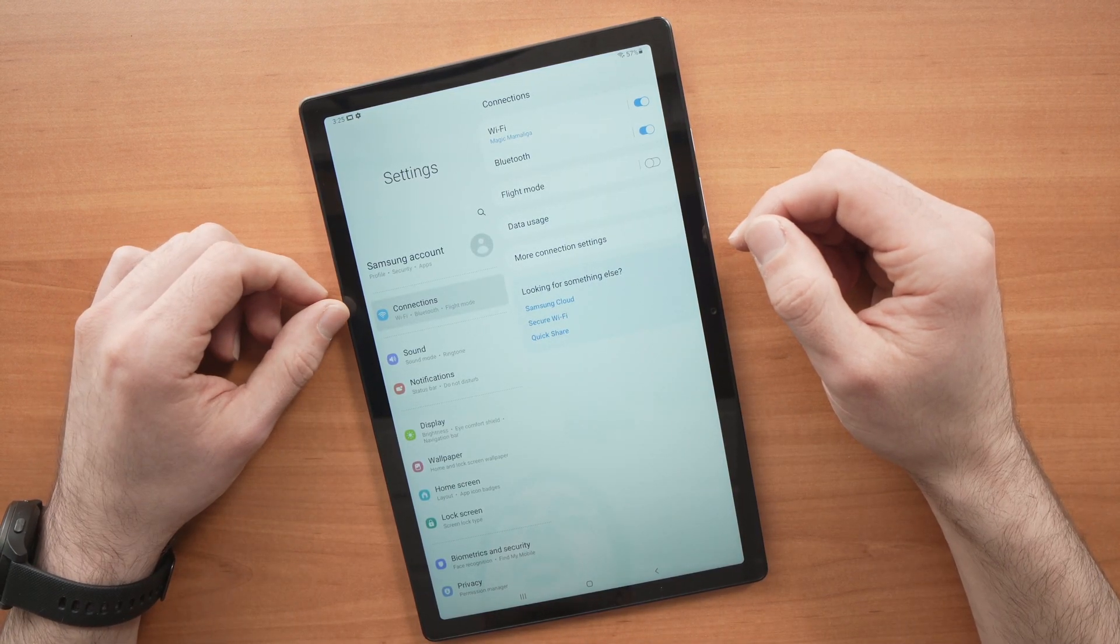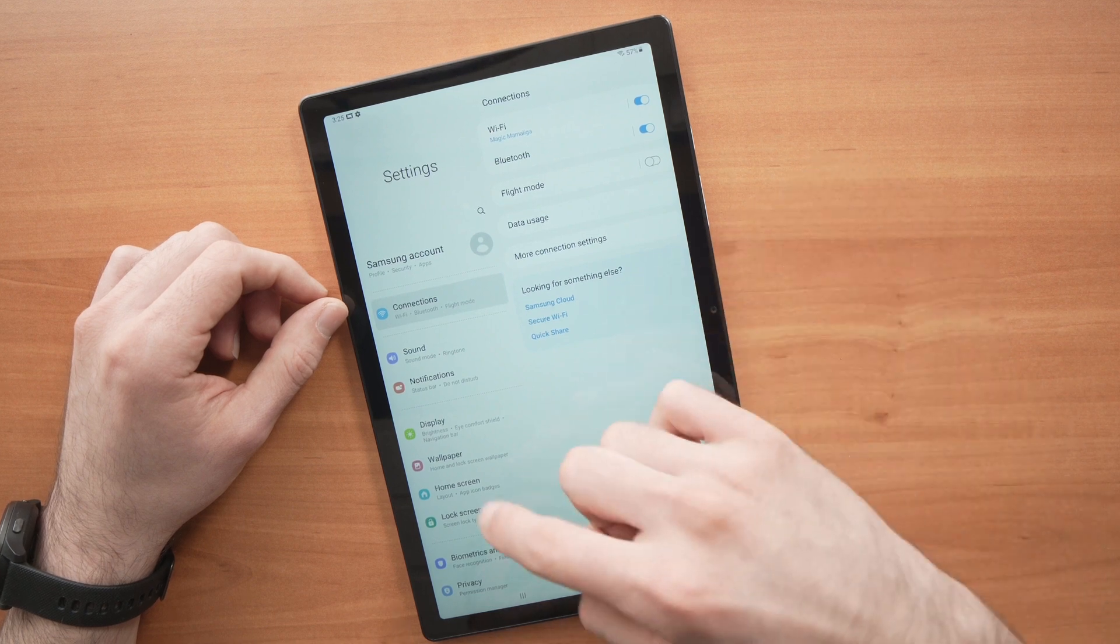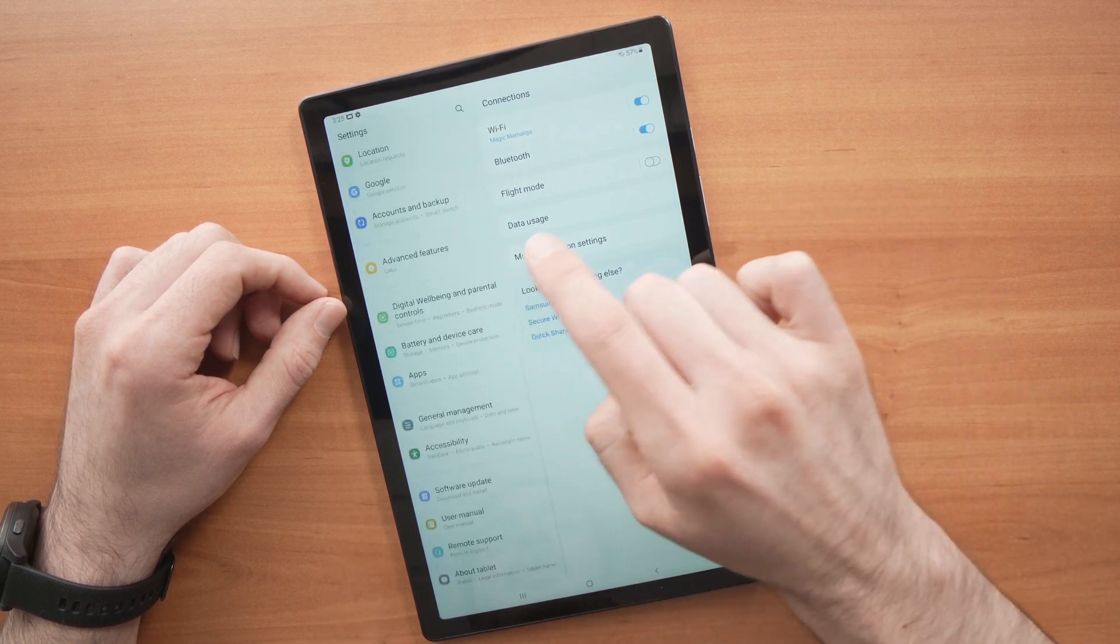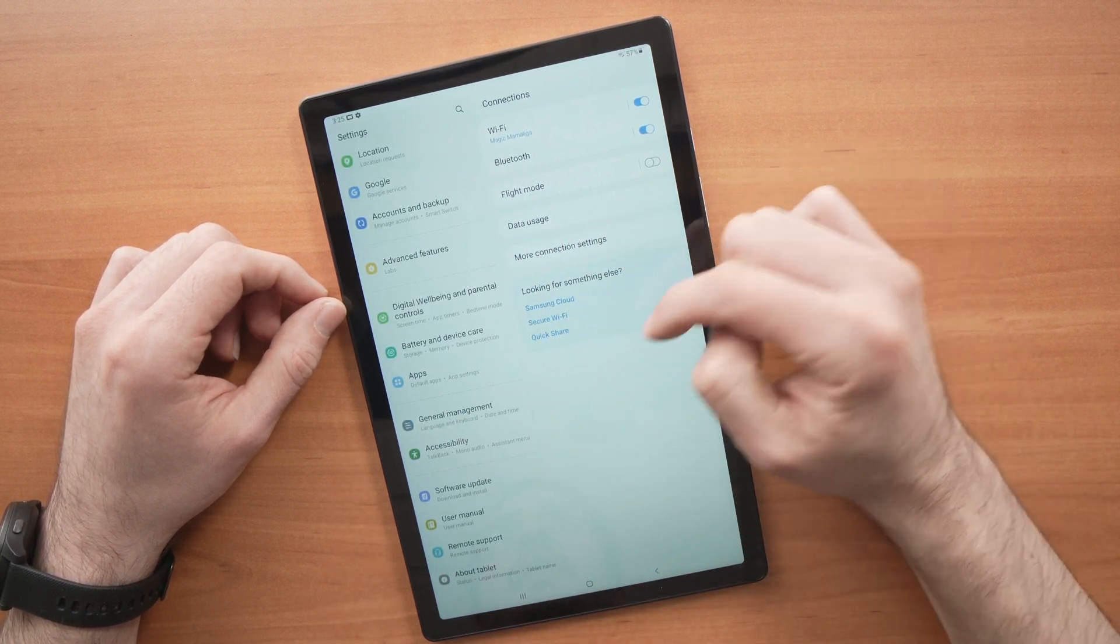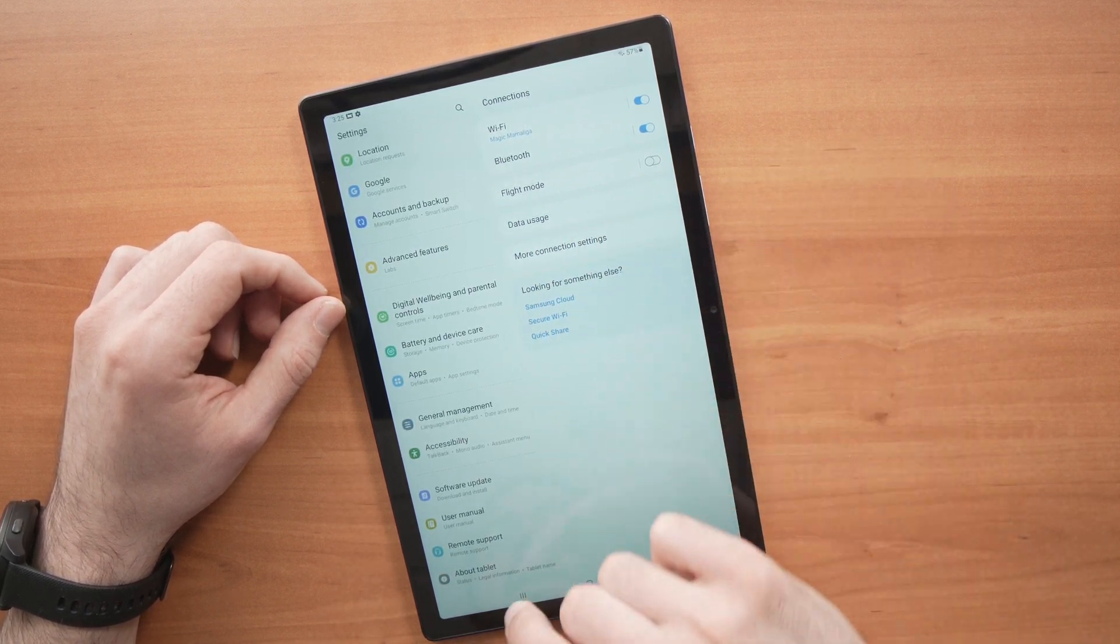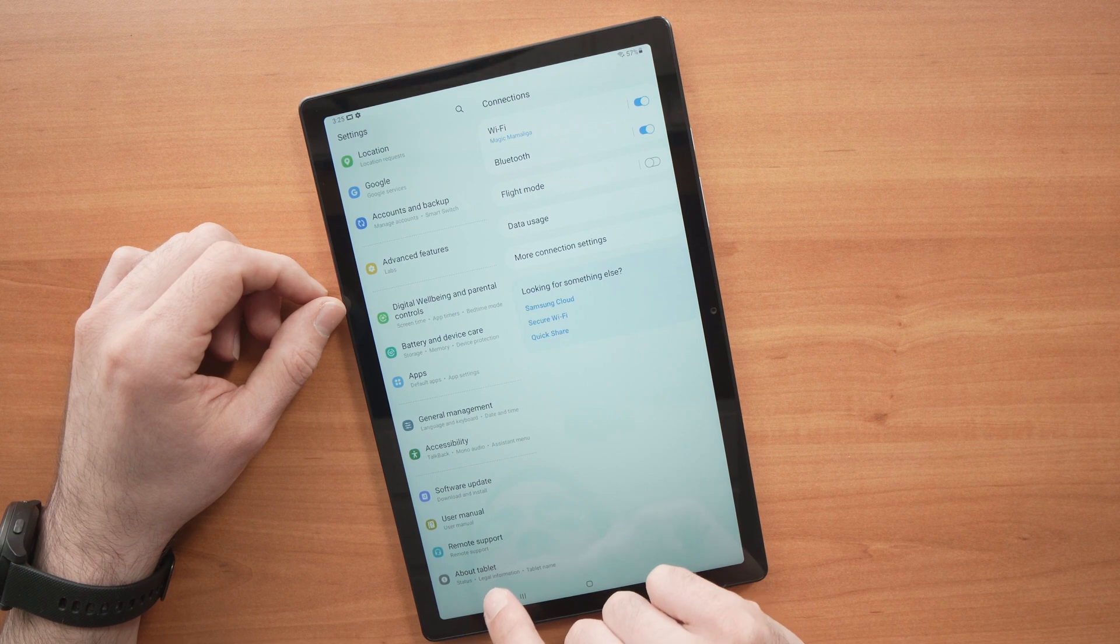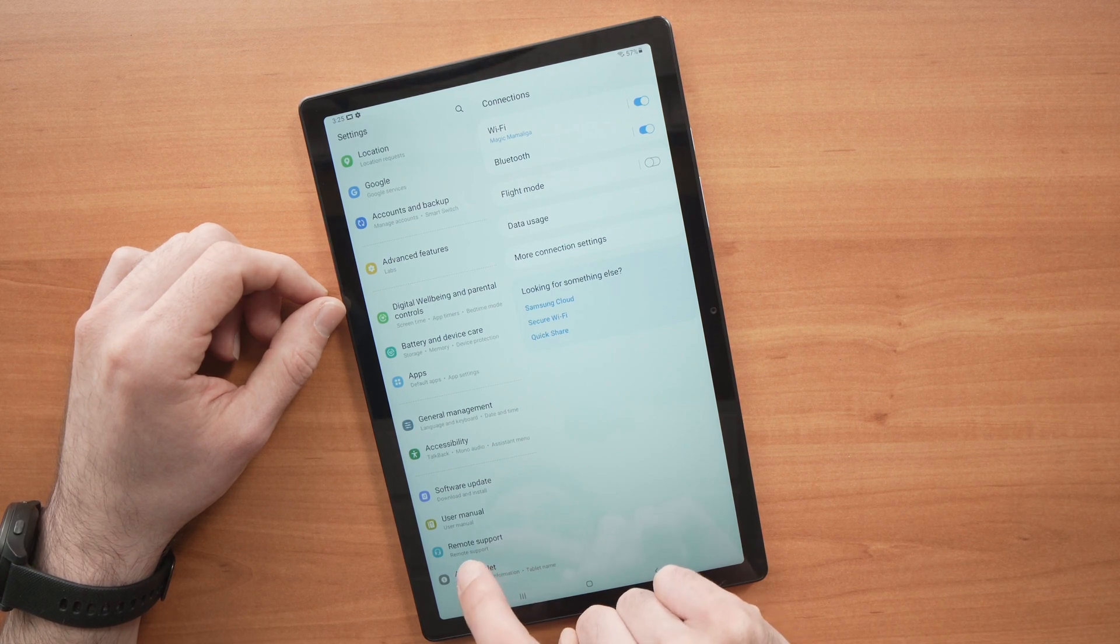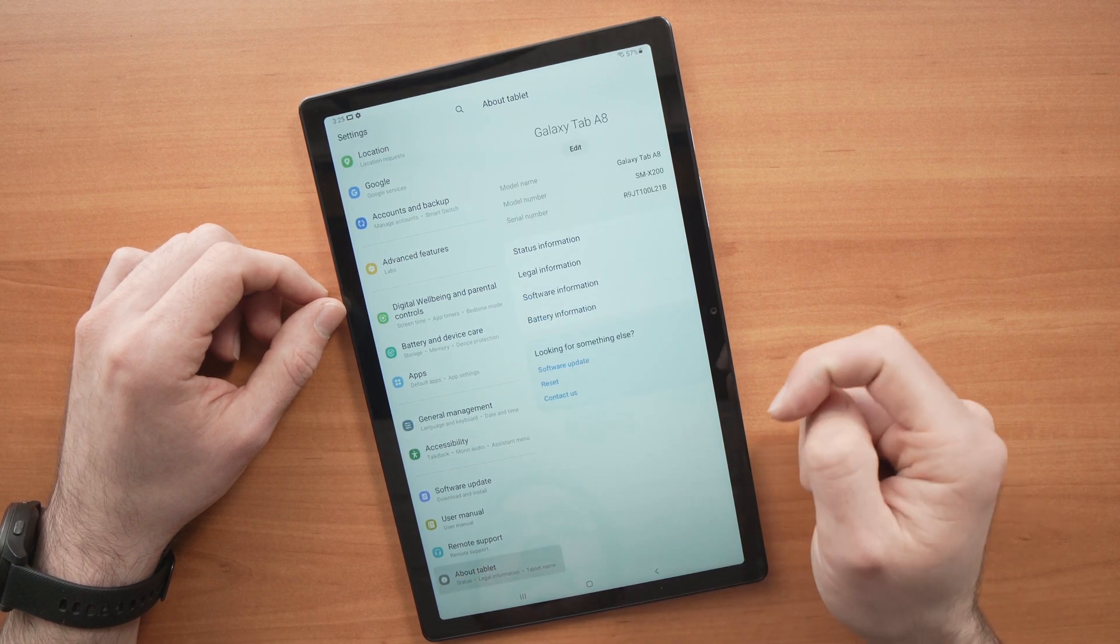Now on the left menu, go down completely until you see About Tablet, the last option. Tap on it.